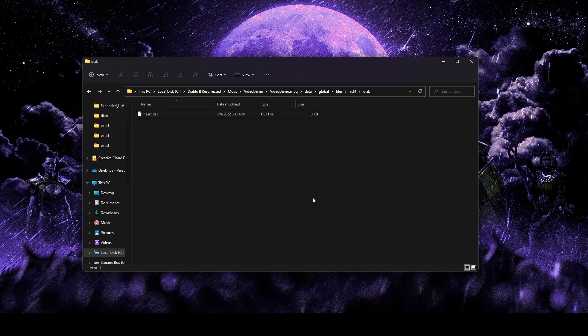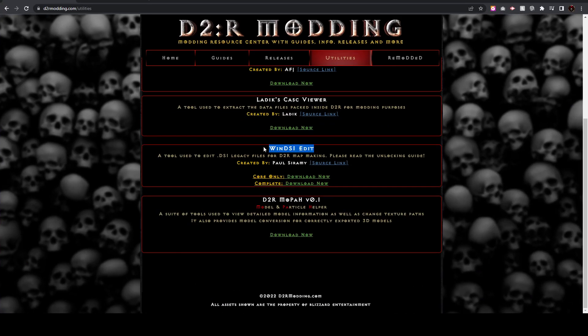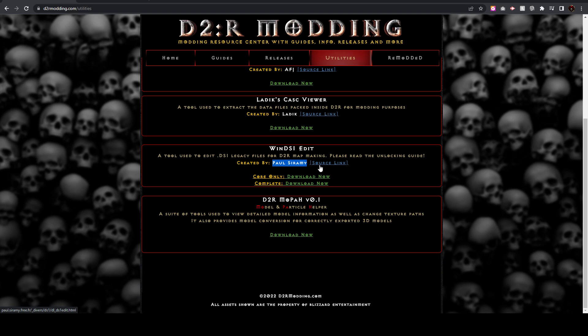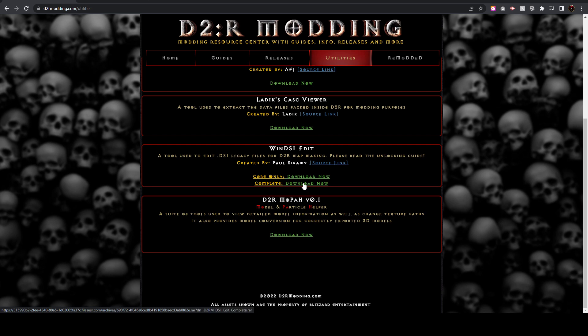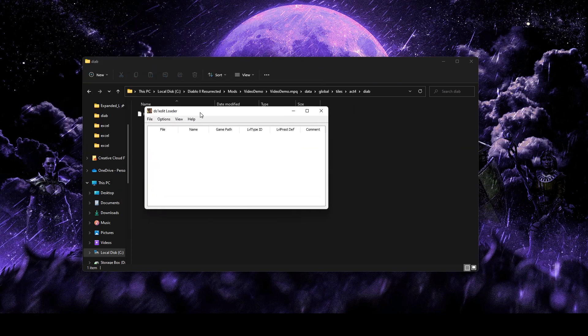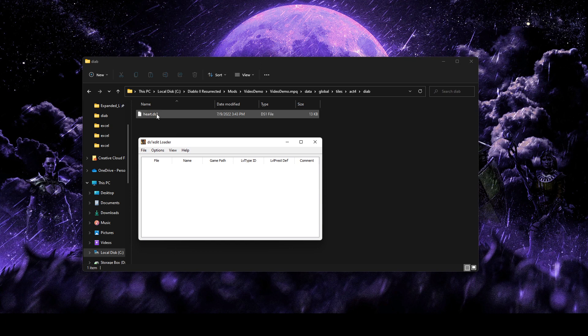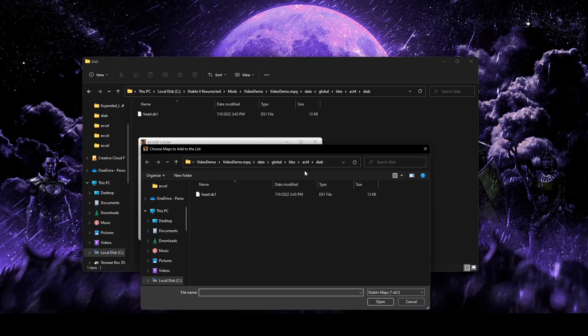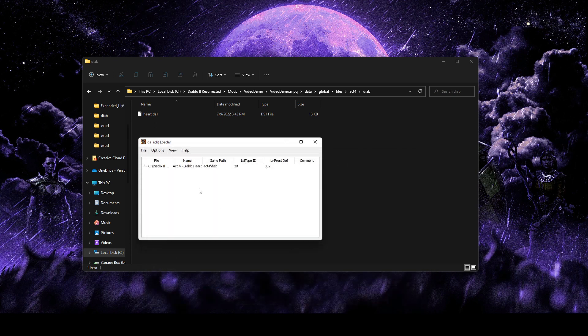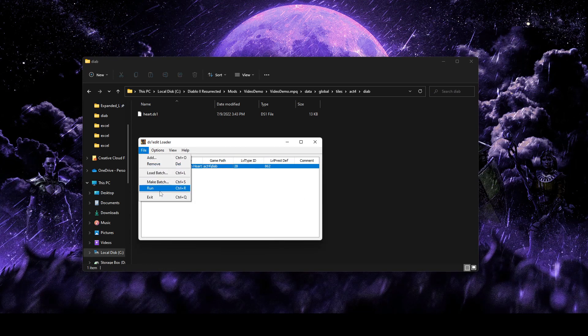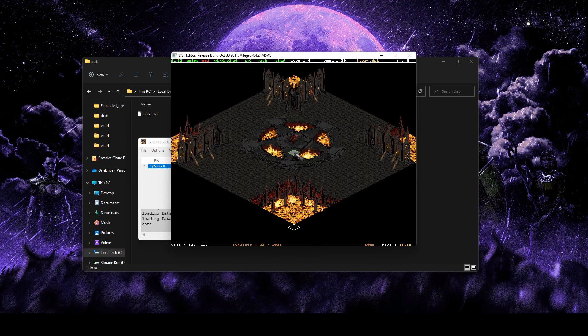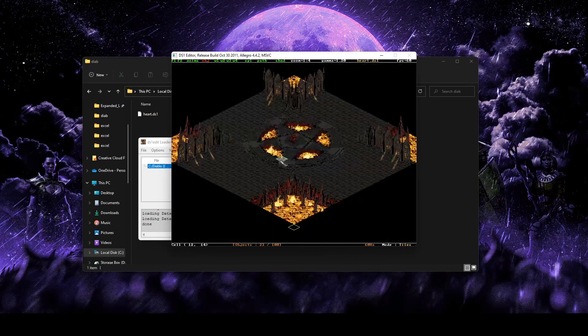Let's go ahead and start with our edit. So the first edit we'll do is just going to be using WinDS1Edit. This is a program created by Paul Cerami. Definitely recommend checking out his source link there to learn how the program works and all the things it can do. But for us, all we're just going to be doing today is adding a waypoint. So if you don't already have it, I'd download the complete version here. We're going to go ahead and just run that program. All we want to do is grab that heart.ds1 file. That's the map file and that's what we're trying to edit.